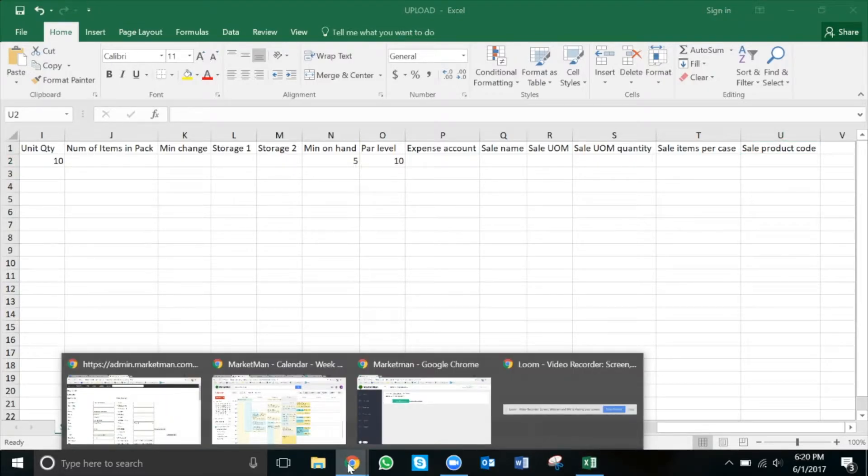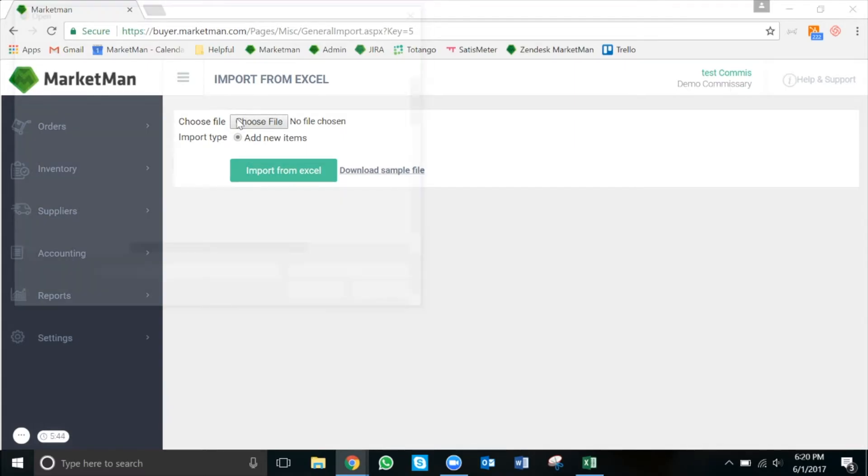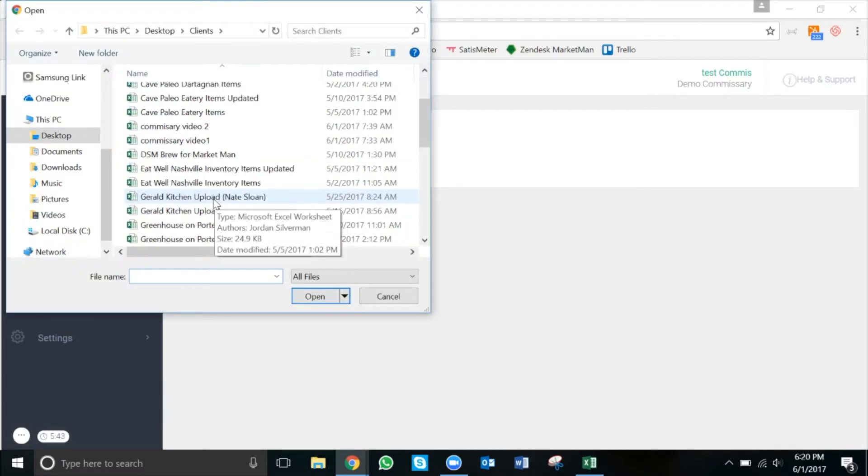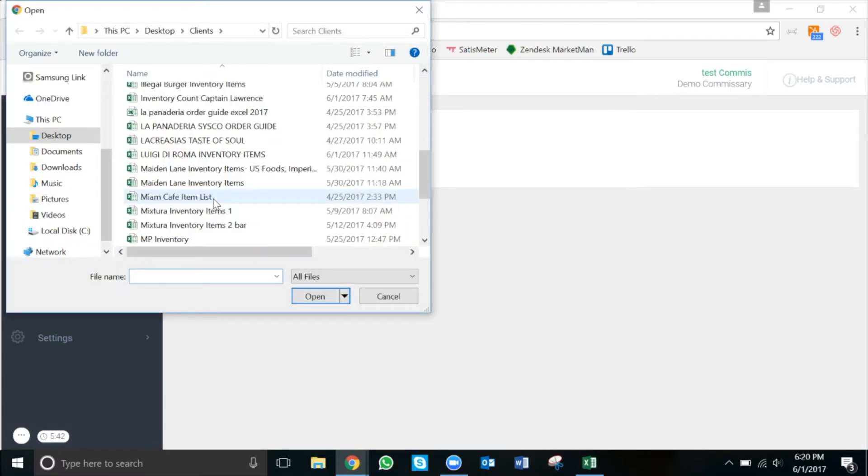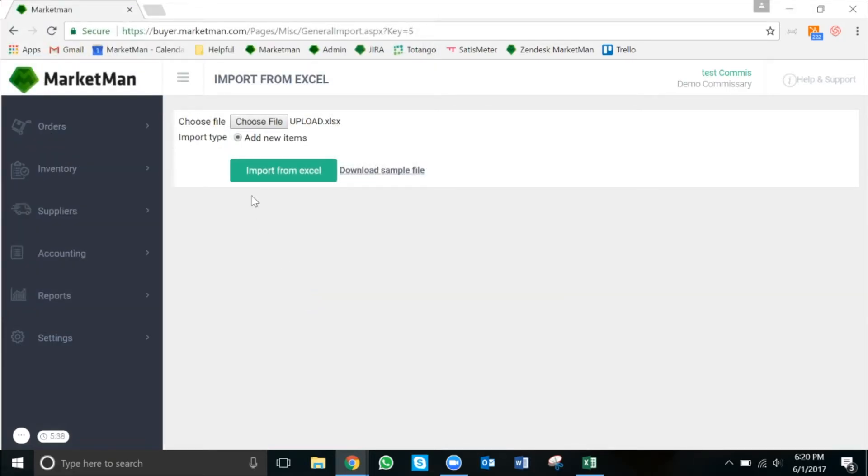Now, we will return to Marketman so that we can upload our file. From there, we're going to press choose file, find our file on our computer, and press open. From there, we just press import from Excel.